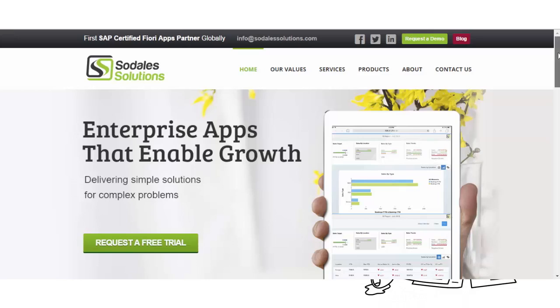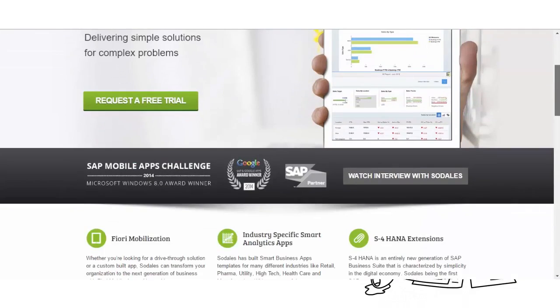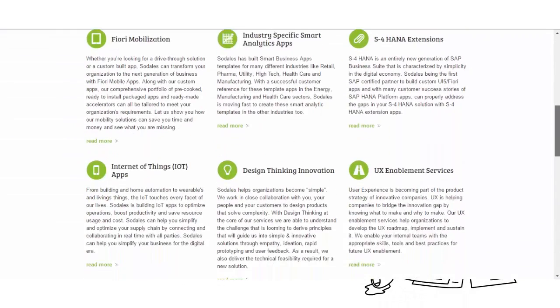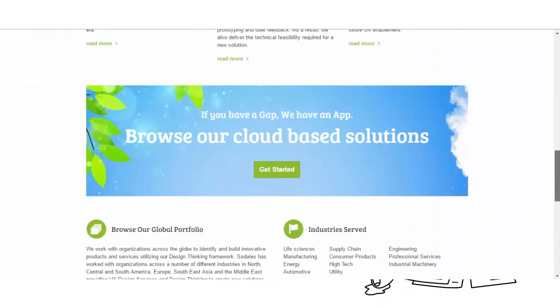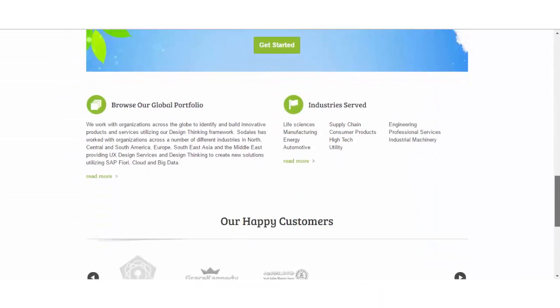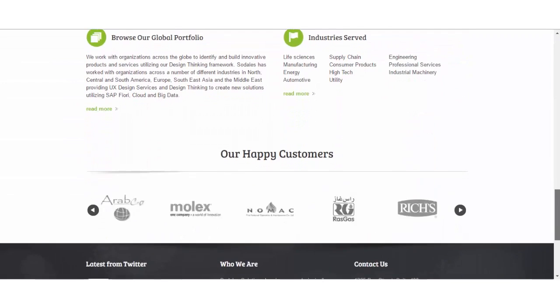SoDallas Solutions combines industry best practices and design thinking to successfully drive innovations for SAP customers.